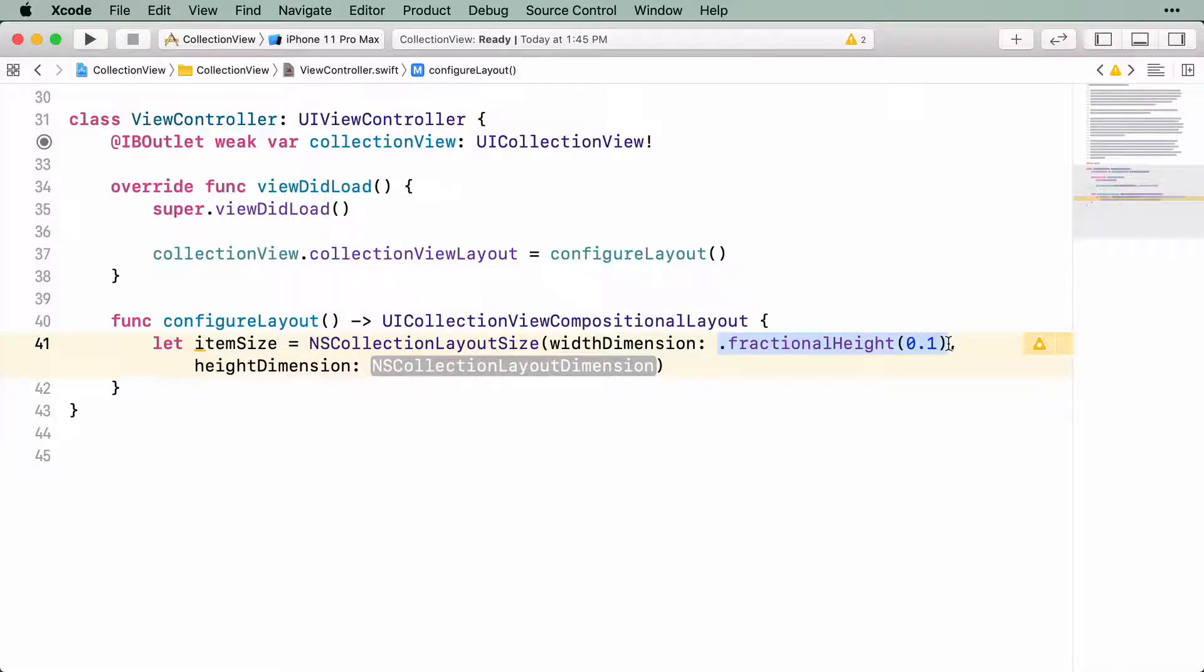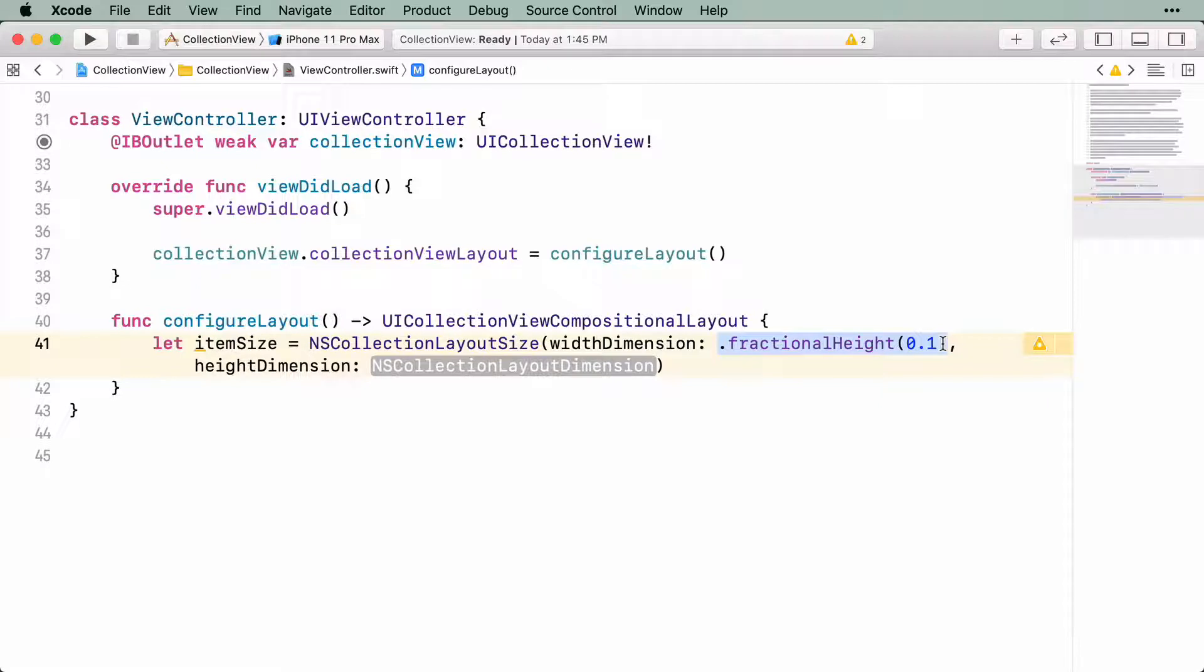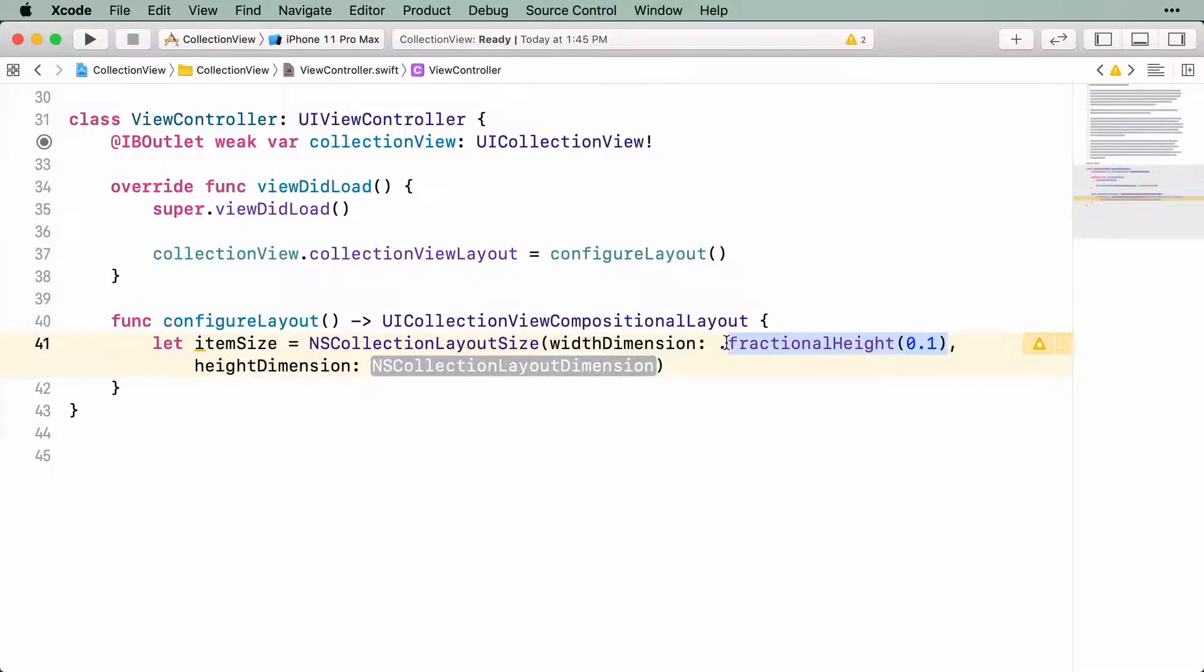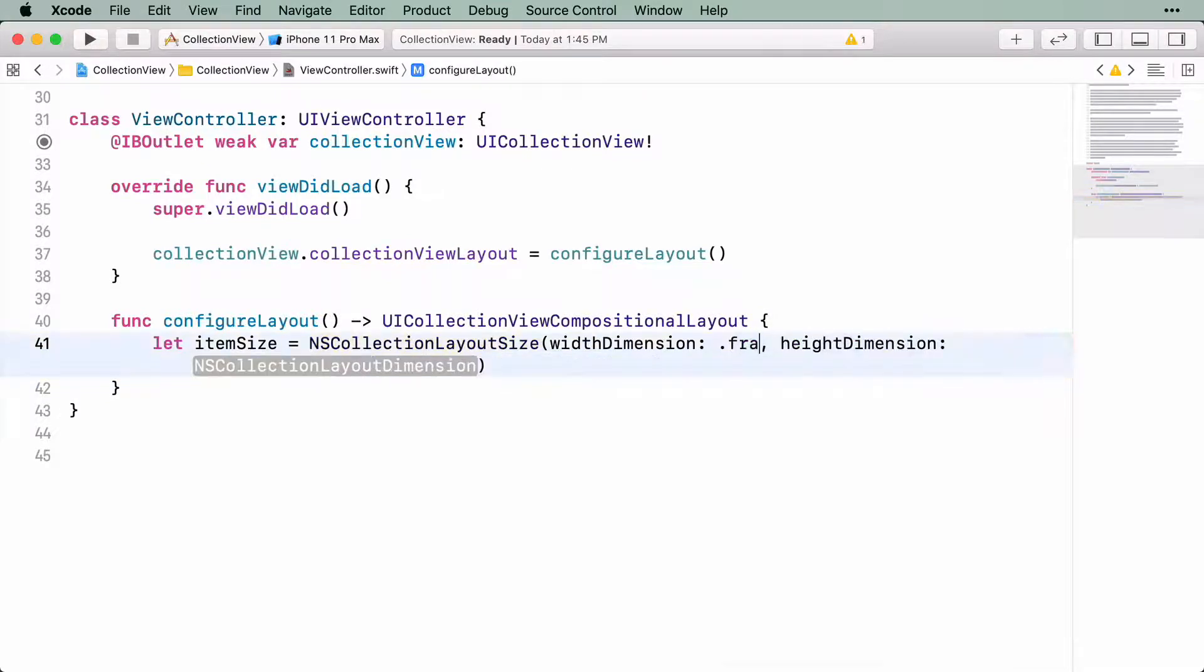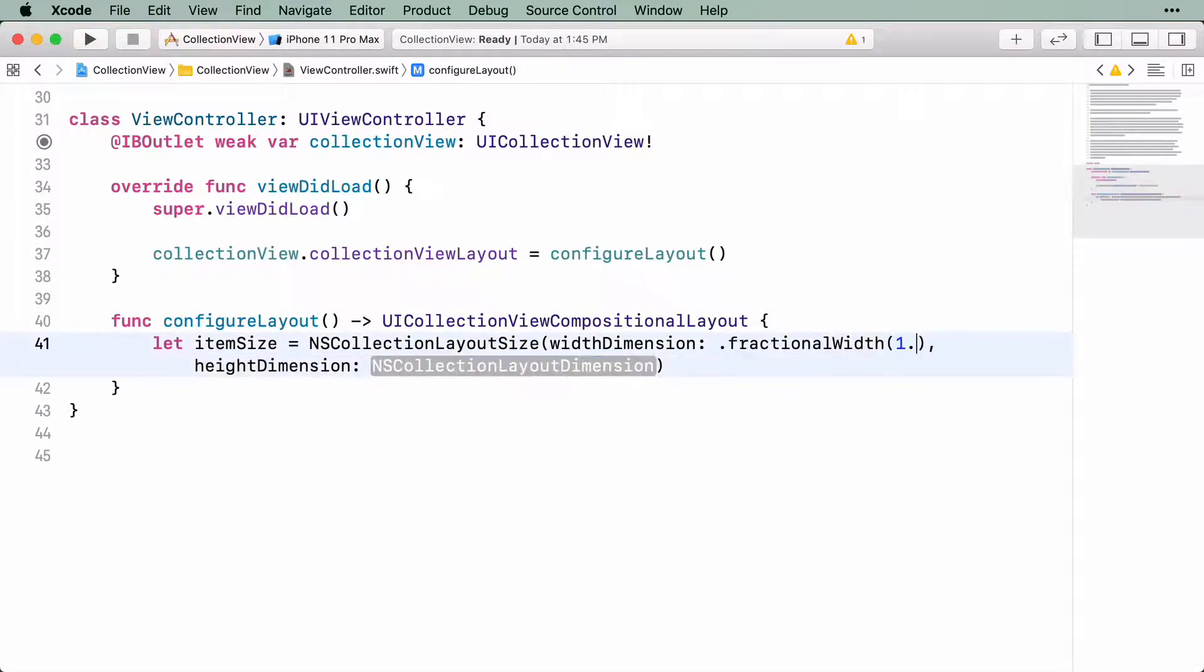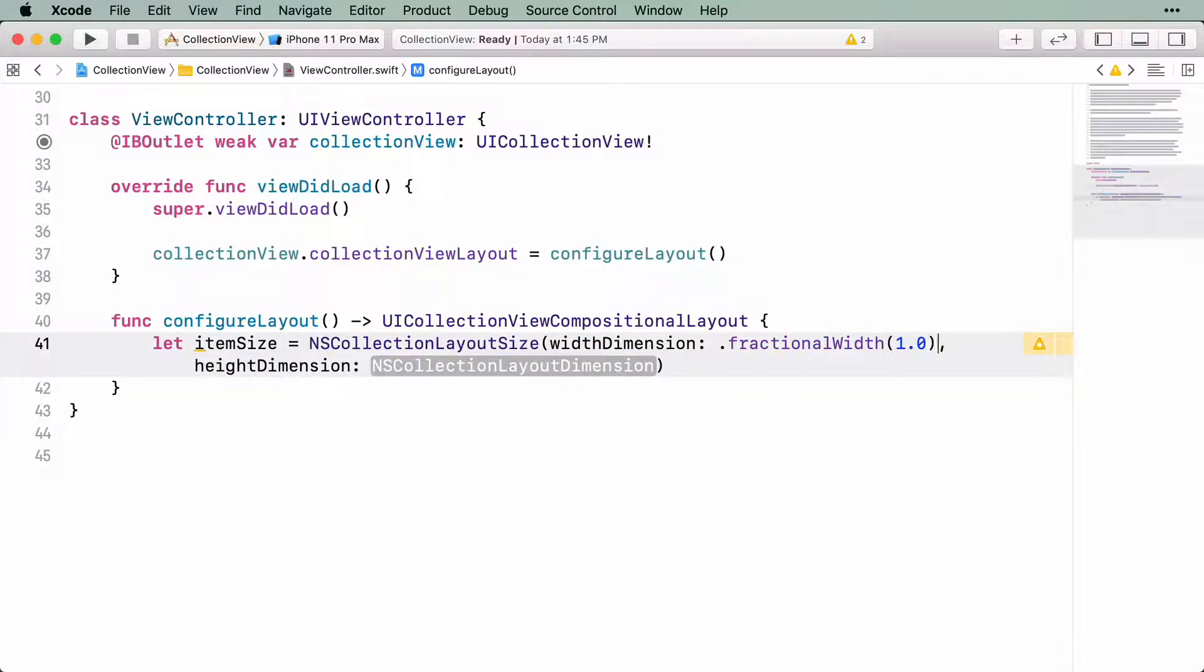It might seem complicated, but it just allows you to specify a relationship between the height or width of an item with the height or width of its parent. You want to configure the collection view to resemble a table view, which means that you want each item to take up the full width of the screen. To do that, you're going to specify that the width of the item should be the full width of its parent. By setting a value of 1, you're indicating that it needs to be 100% of the parent's width. Let's do the same for height.